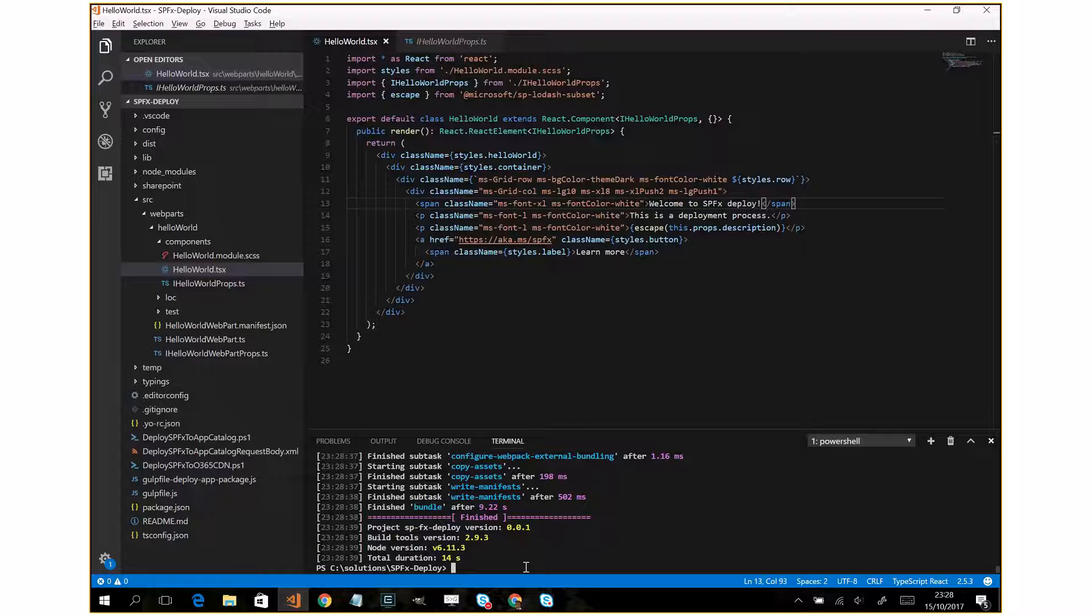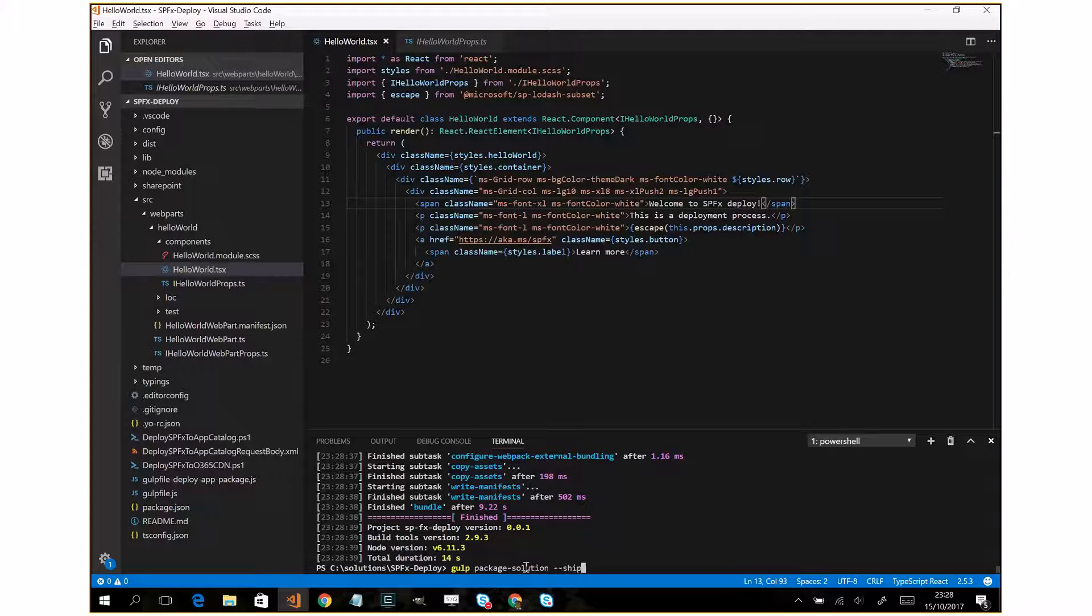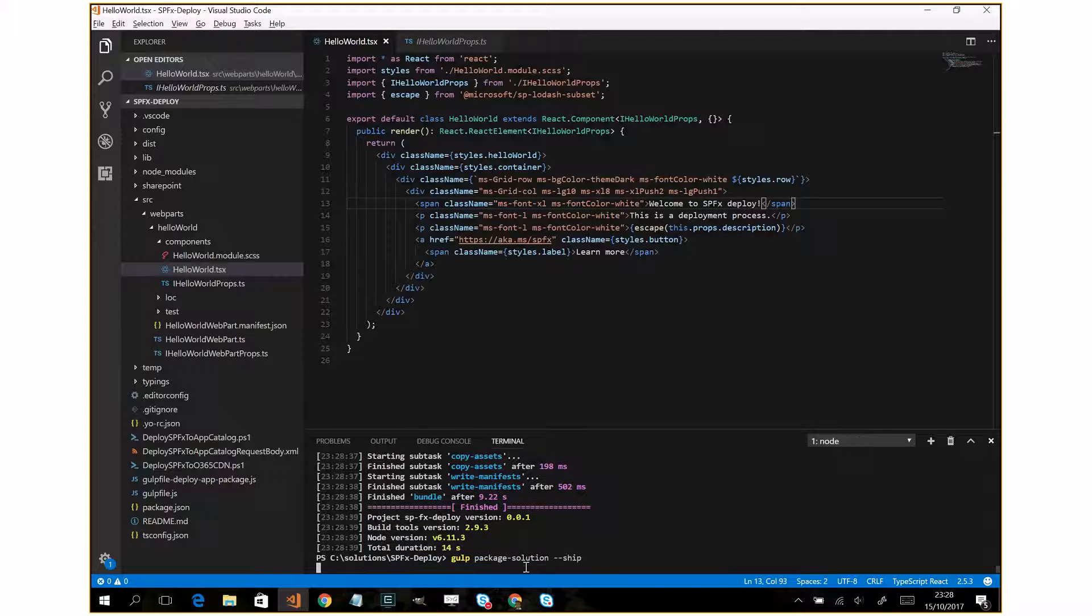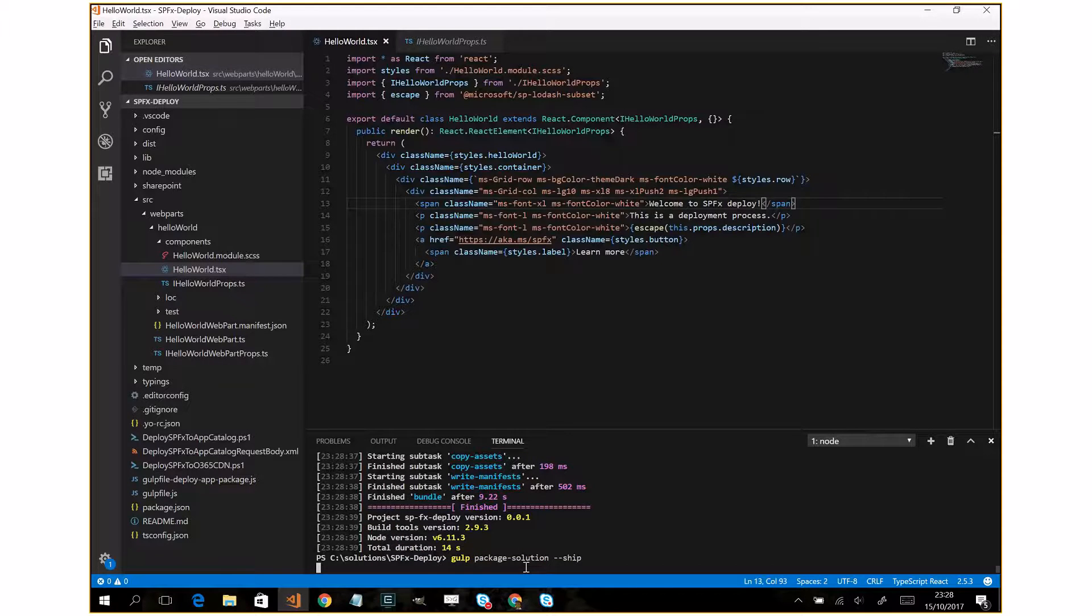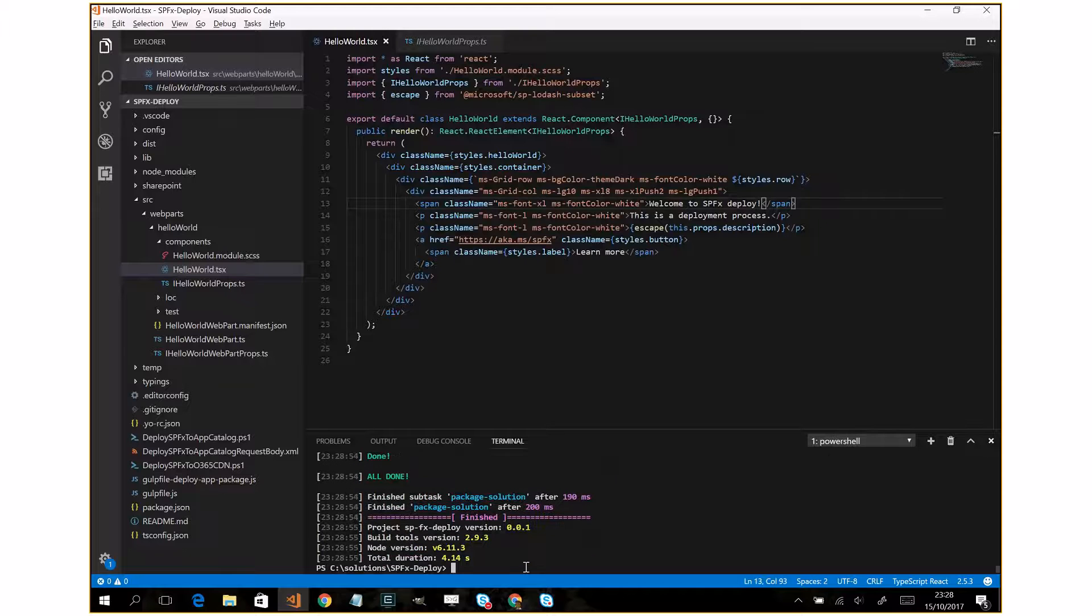Finish it. In this case I can run the gulp package solution. All done.